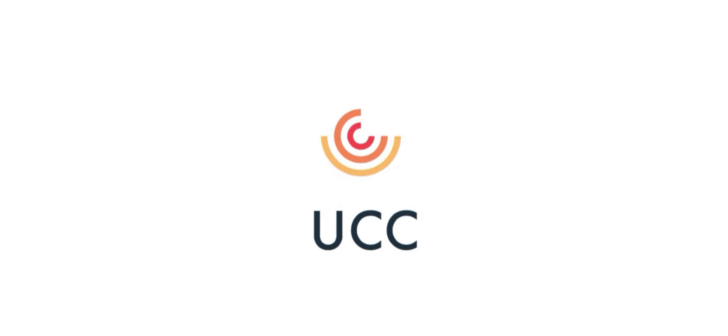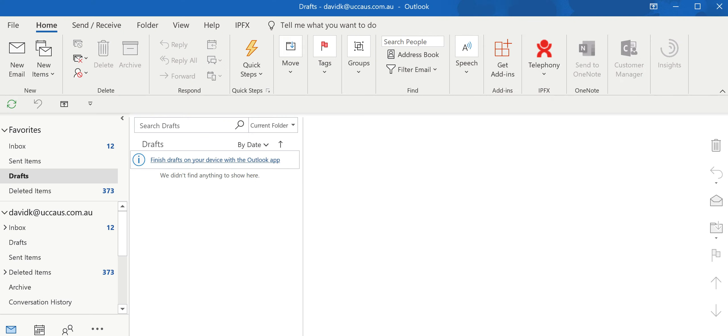Welcome to UCC. We specialize in voice, video and data. Today I'd like to show you how we do conference calls.